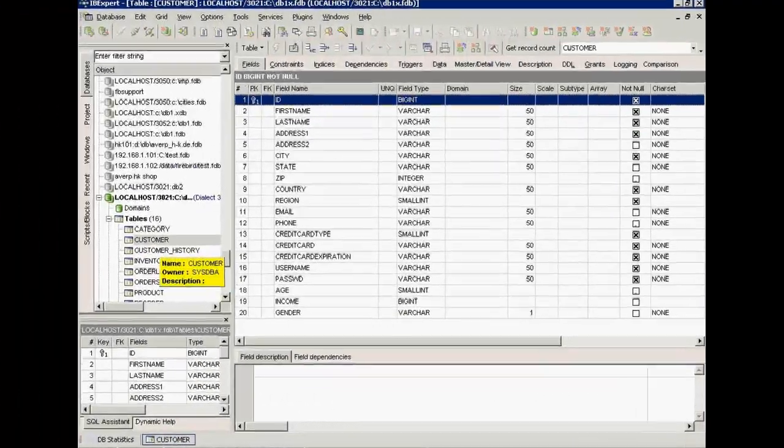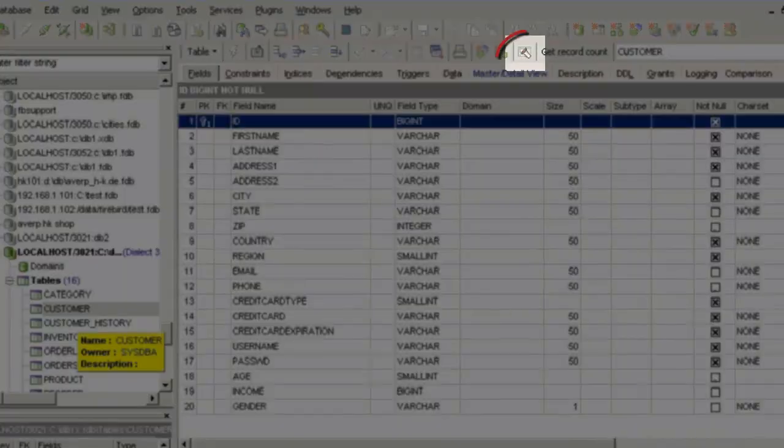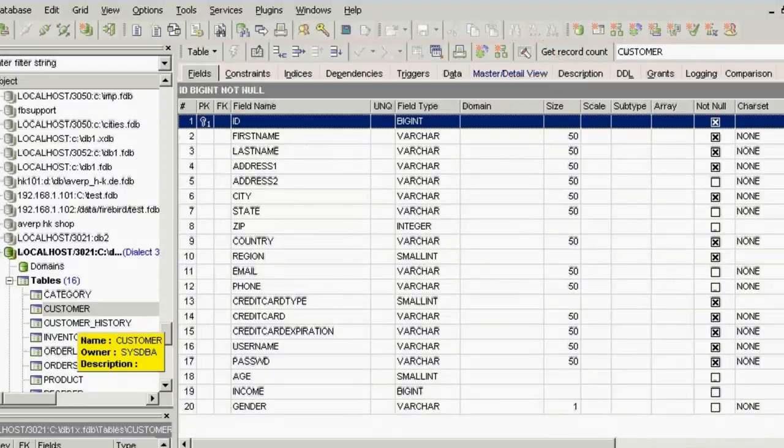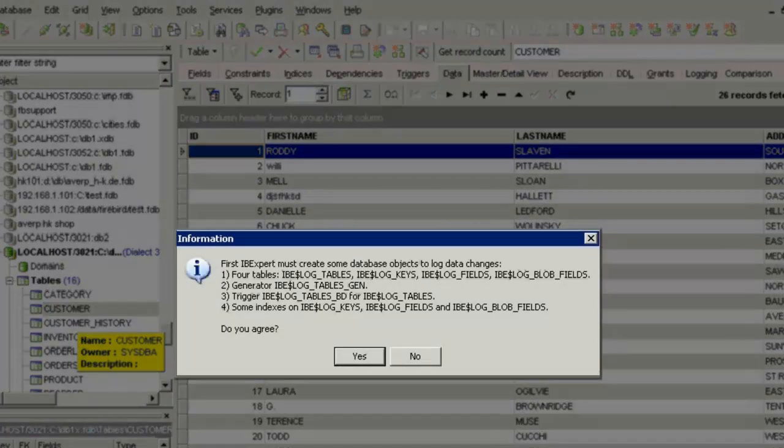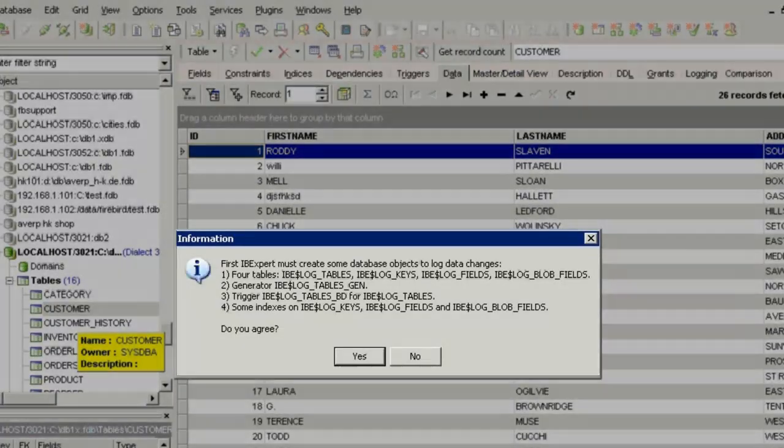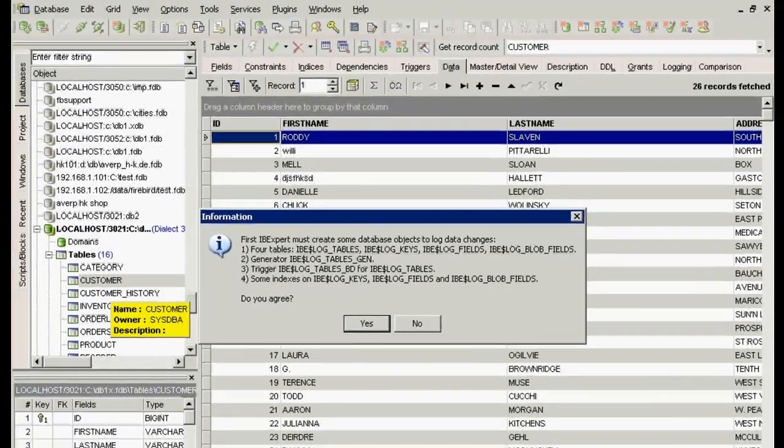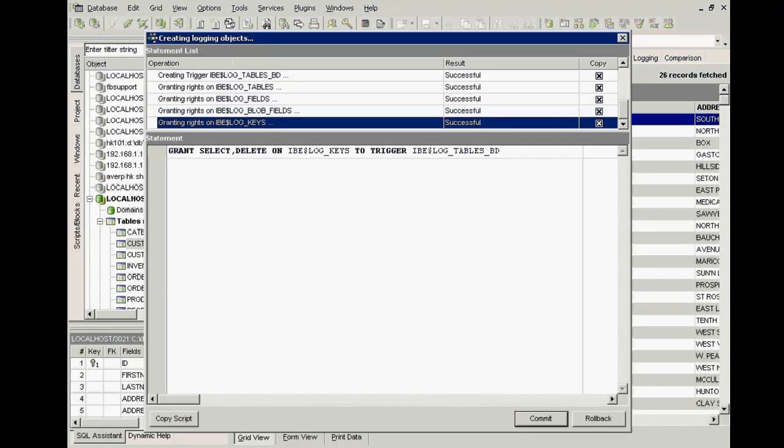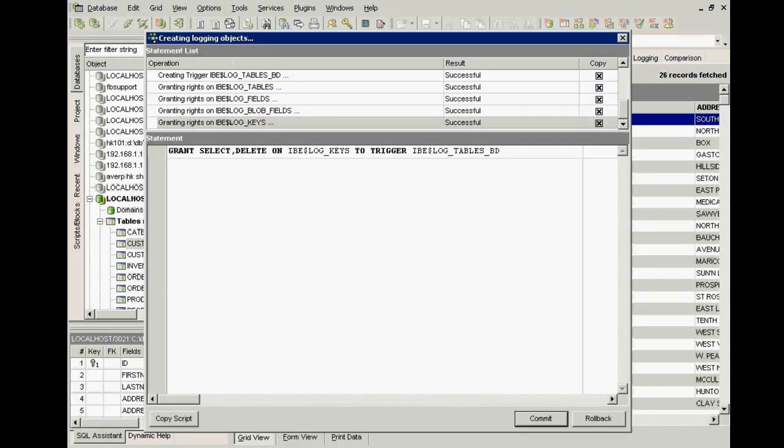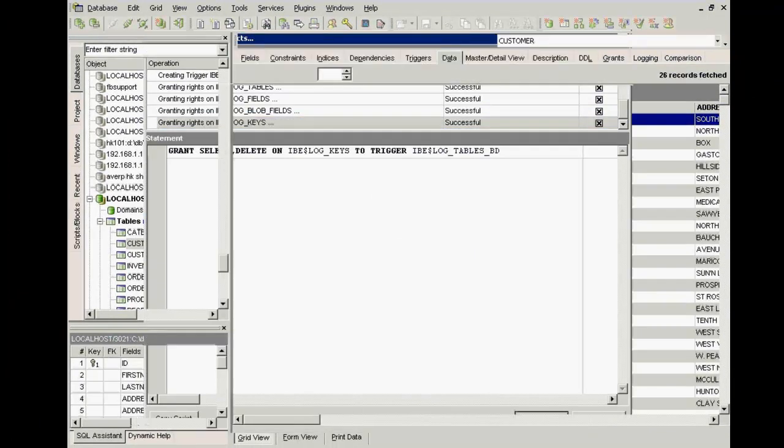To create a log automatically, simply click here in the table editor on logging and confirm that you wish IBExpert to create the necessary database objects. All you then need to do is click prepare table for logging. You only need to do this once.